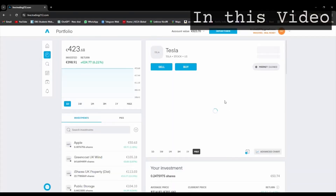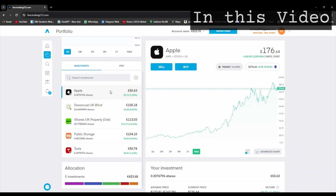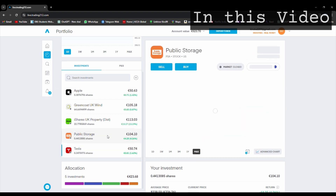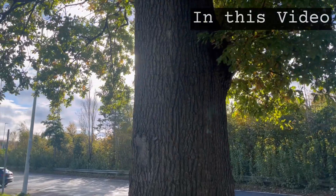I recently started investing in the stock market. This is my portfolio: Apple, Tesla, and Public Storage — three US stocks.